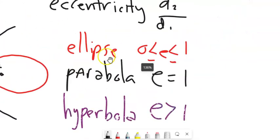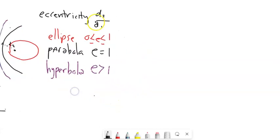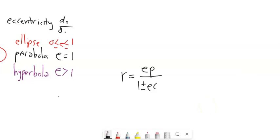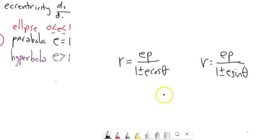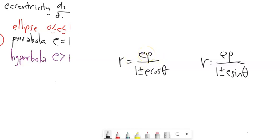Now I'm going to put up some formulas that will help us think about the graphs — when a graph is an ellipse, a parabola, or a hyperbola. We have two different equations: R equals EP over 1 plus or minus E cosine theta, and the other version over 1 plus or minus E sine theta. E is the eccentricity, which tells us what type of shape it is, and P tells us where the directrix is. The only difference between the two forms is cosine theta versus sine theta.